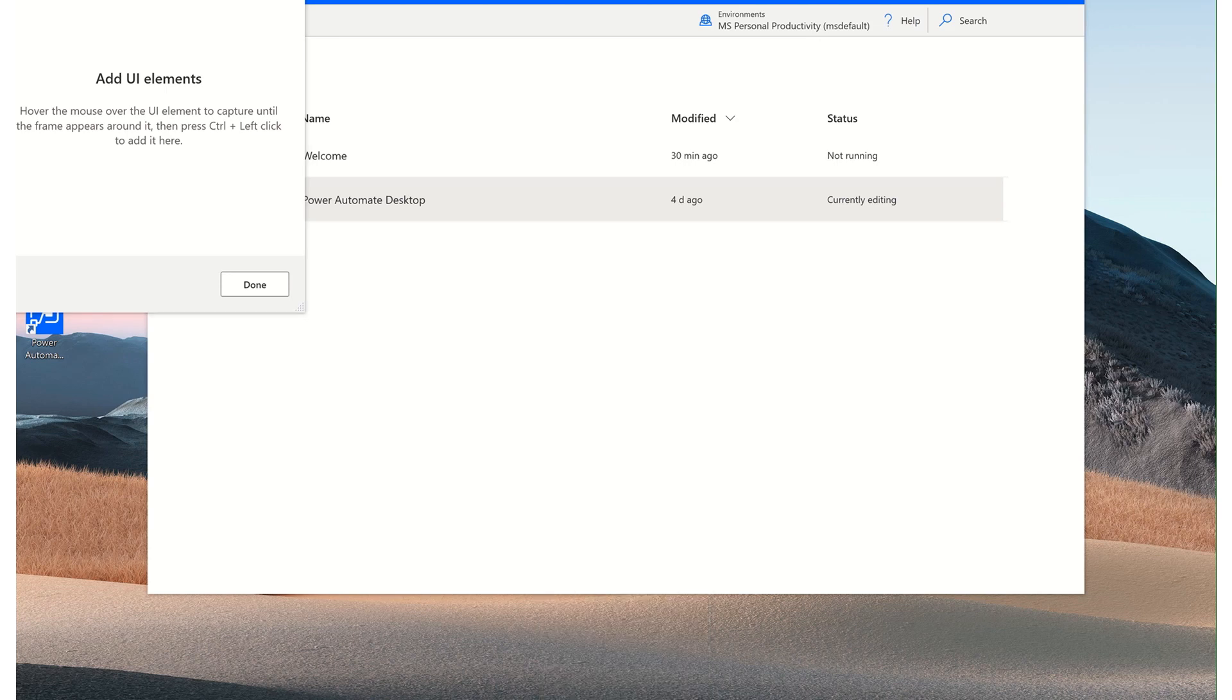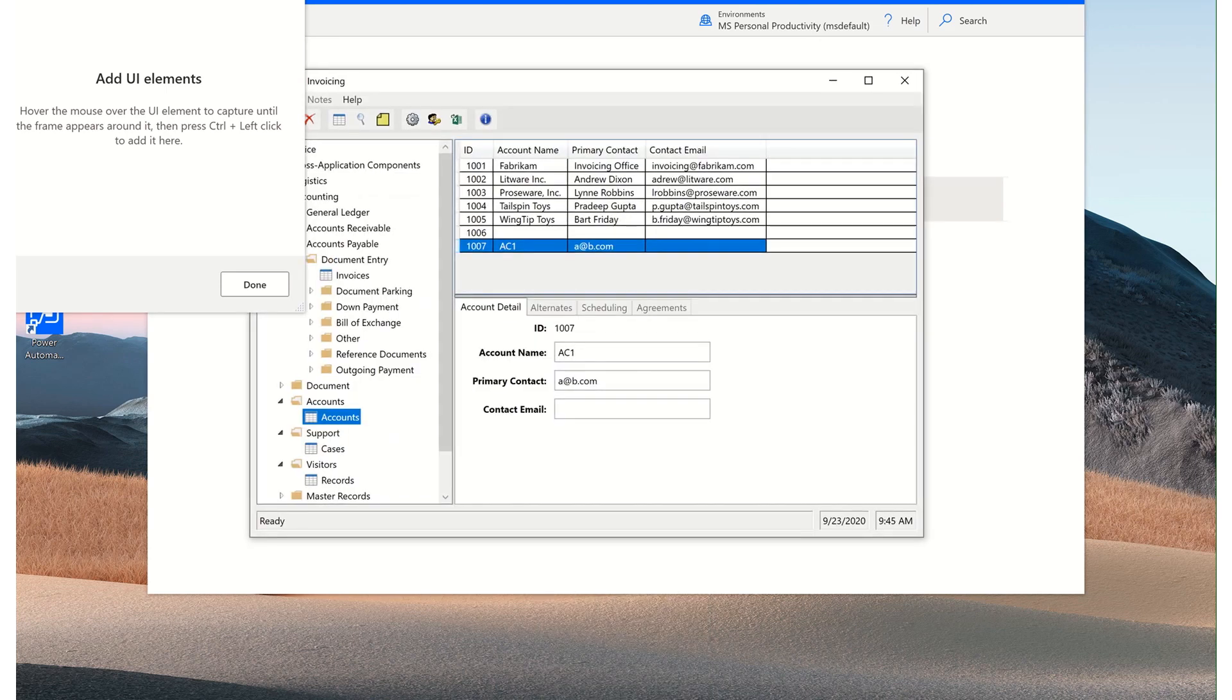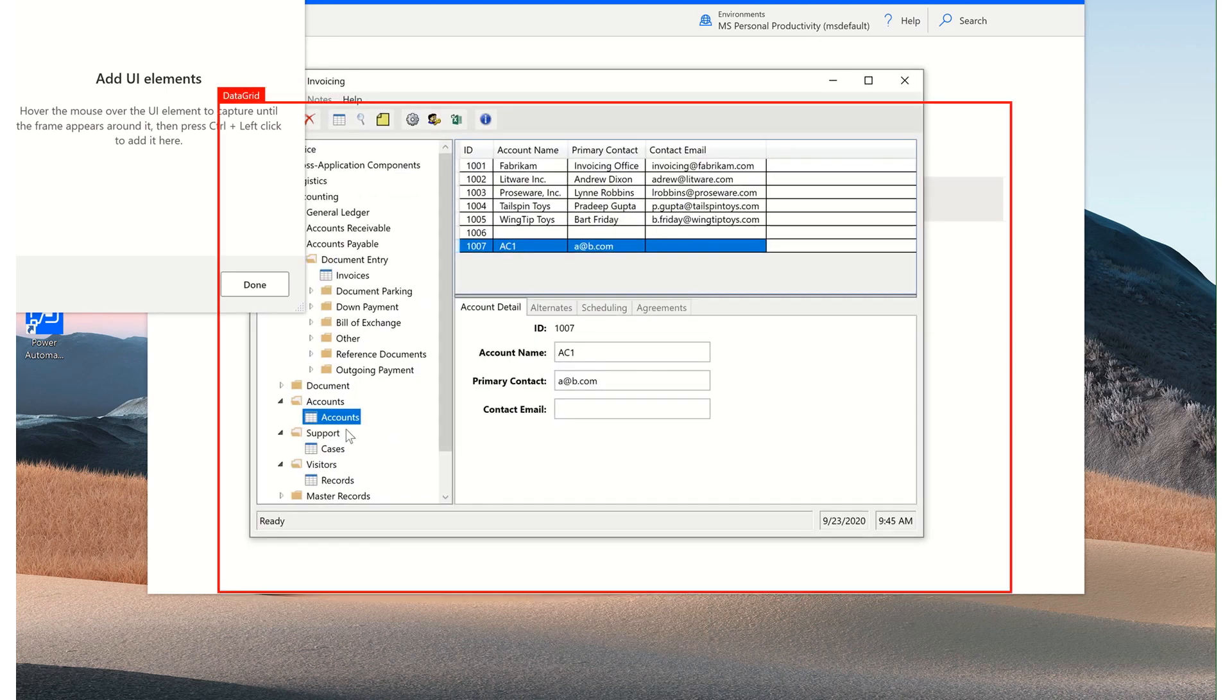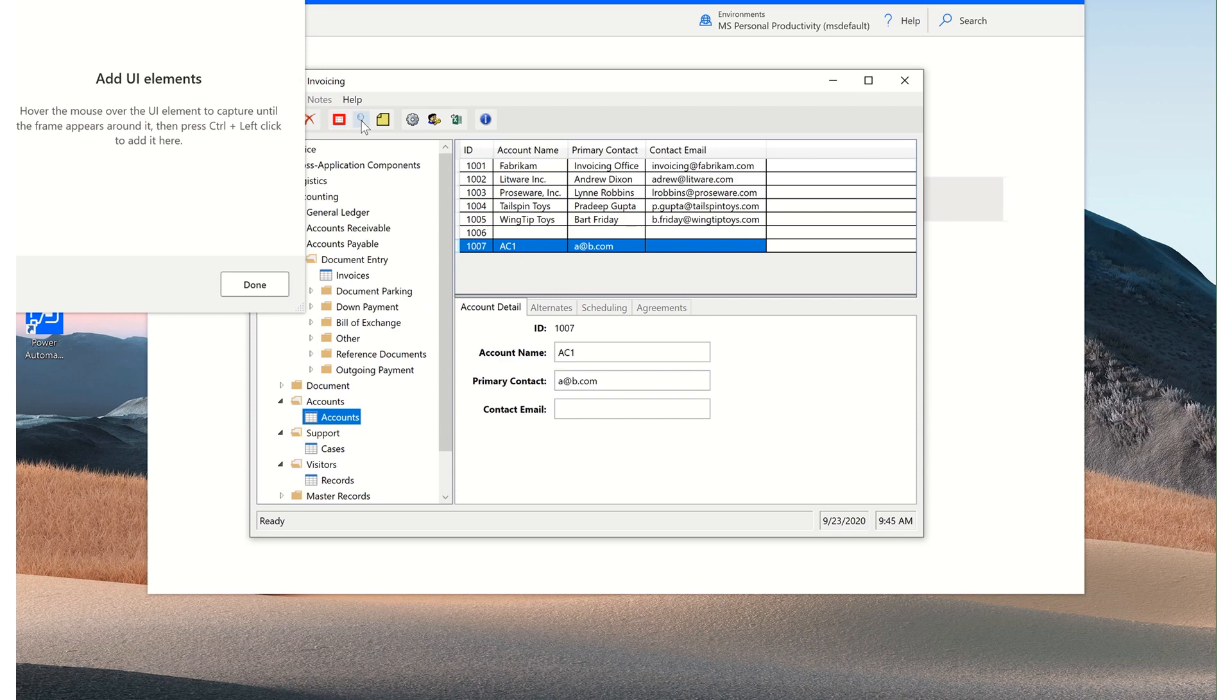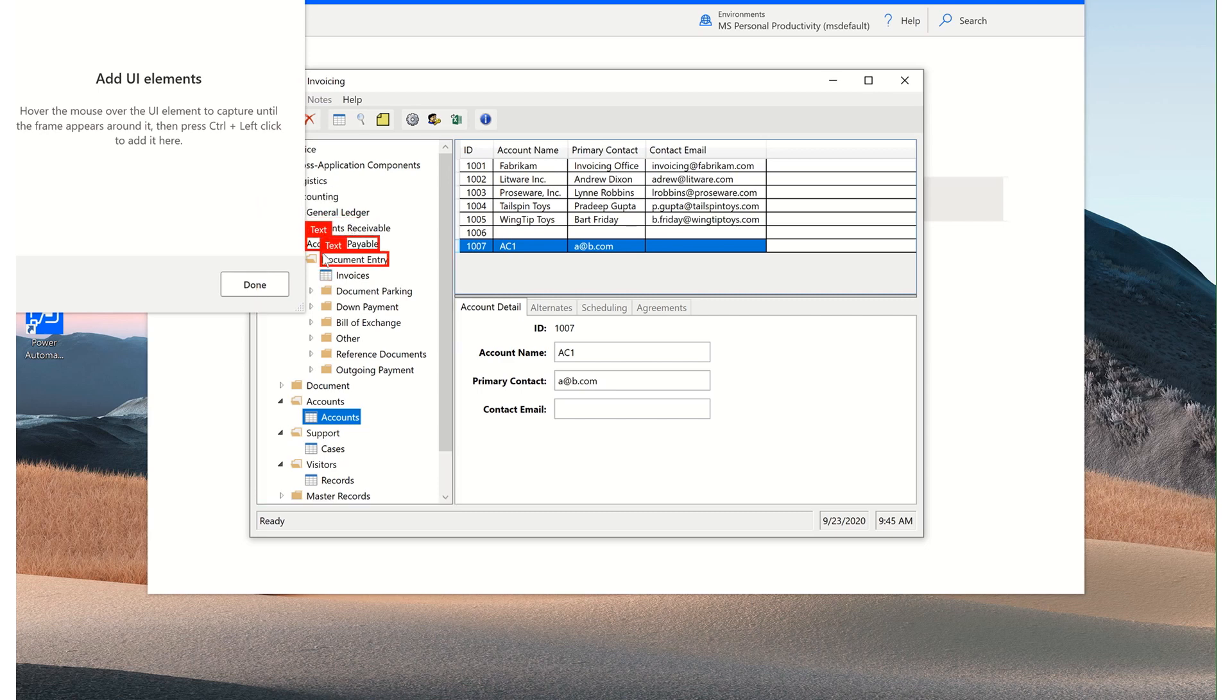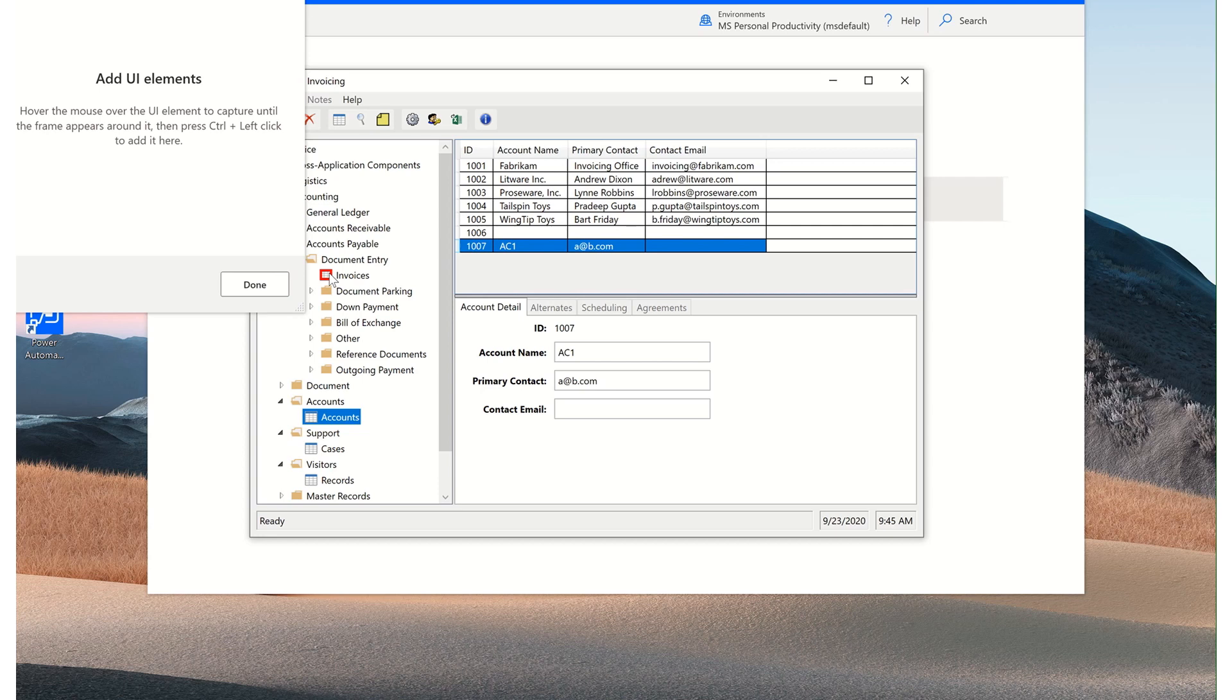I have a desktop application open up in the background. And as you can see, as I hover over the elements, they're being traced. And this allows you to capture them. So we'll click on, let's say this invoices button and I'll hold down control and left click.